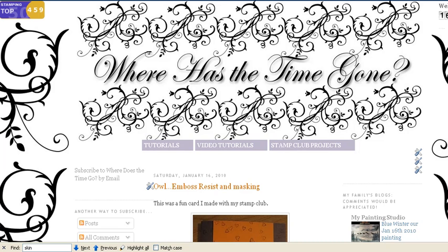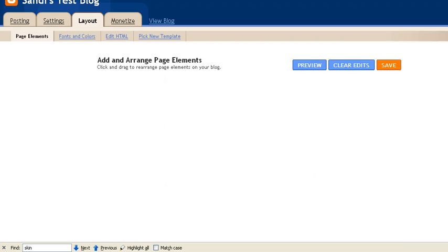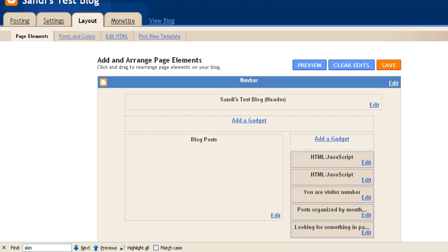Alright, so the first thing I'm going to do is go to my test blog. I always have a test blog. I don't want to mess up my good blog, because if I make a horrible mistake and really ruin this test blog, I don't care because nobody will see it and it's free. So now what I want to do is customize my blog. So I go up to the top and I click on Customize.